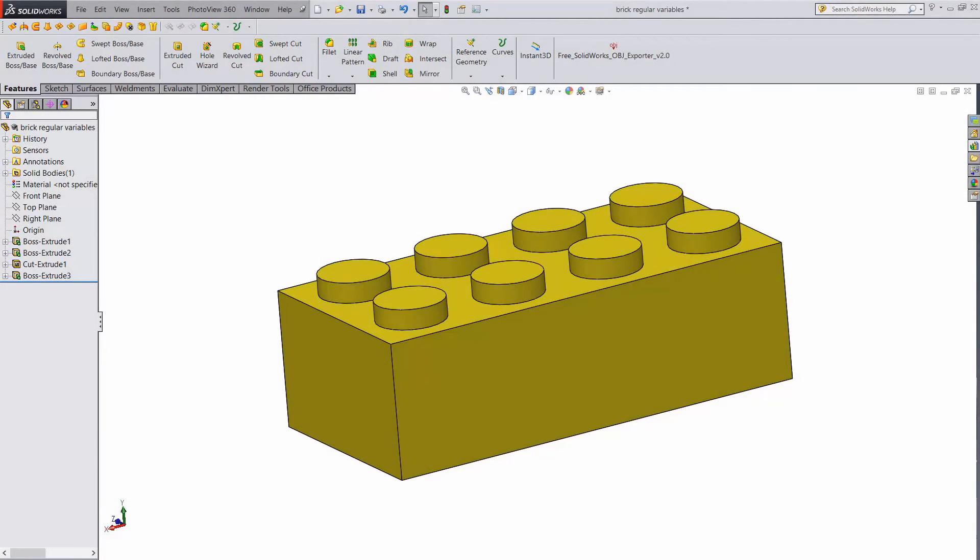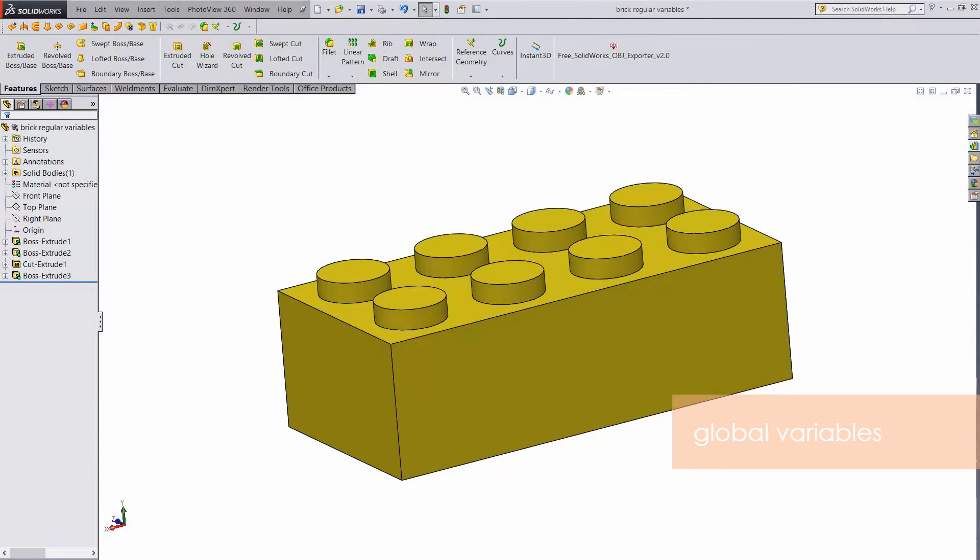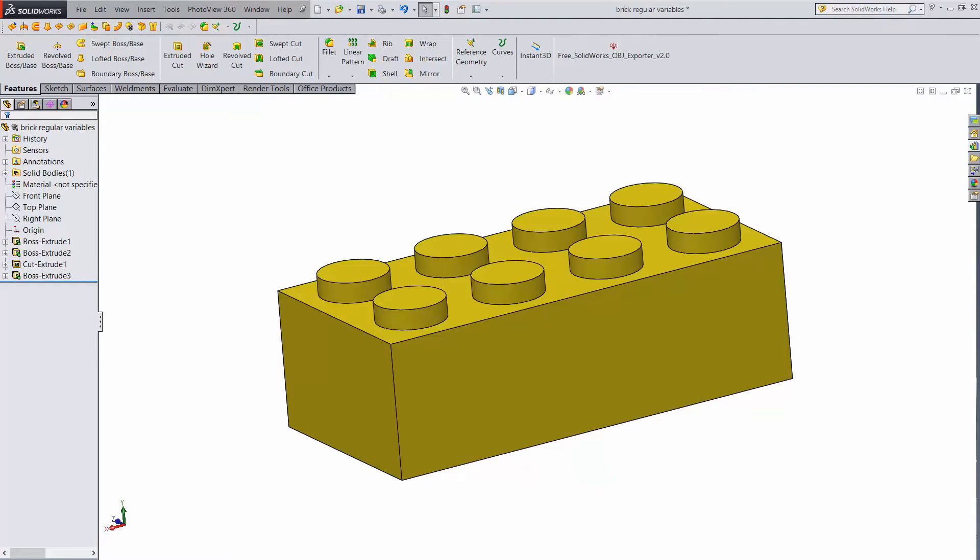A really cool way to make your models more adaptable is to use variables. Take this block for example. Not a very complicated model to make, but suppose you realized after making it that you wanted to make it a little bit bigger.